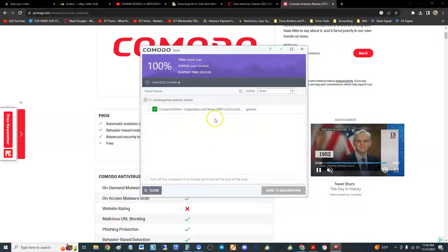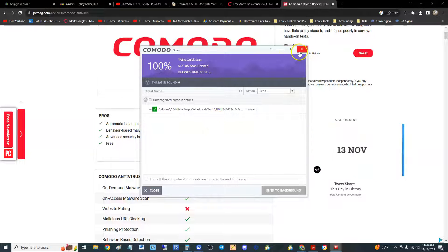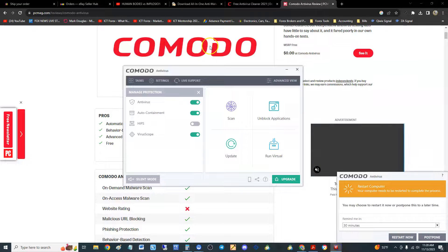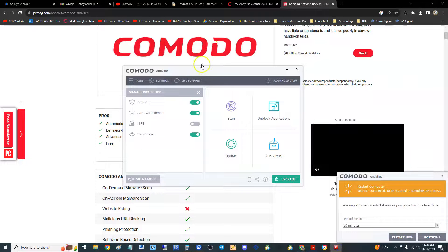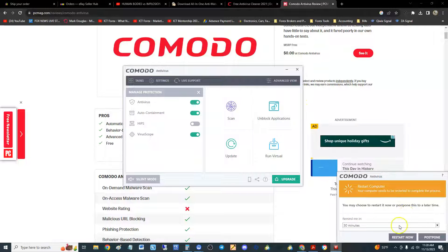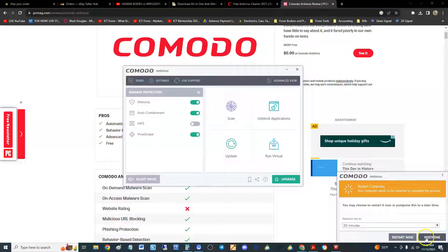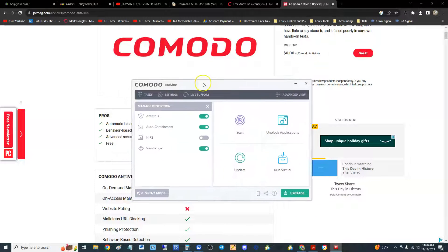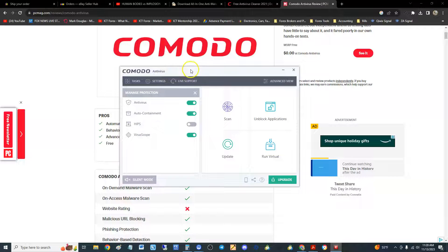It just did a scan right now. It didn't find nothing. That was a quick scan. It'll do a quick scan when you first install it. It's telling me I got to restart the computer here. Postpone. All right.